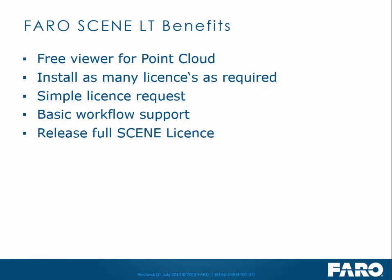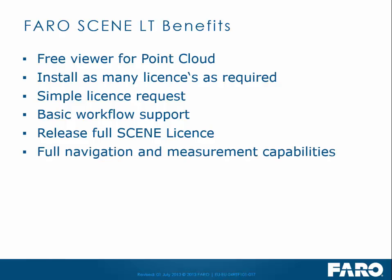In using Scene LT it will actually help you to release your full Scene license for doing more complex registrations, so there's a benefit of using the system there. It also allows full navigation and measurement capabilities for people that just want to view and take simple dimensions. And we can also export the Point Cloud to CAD, again thus freeing up your Scene license.